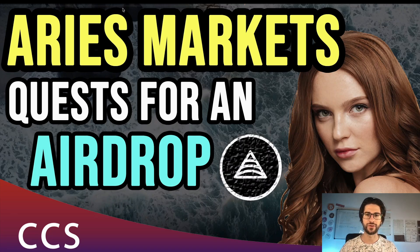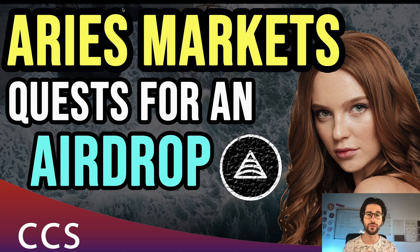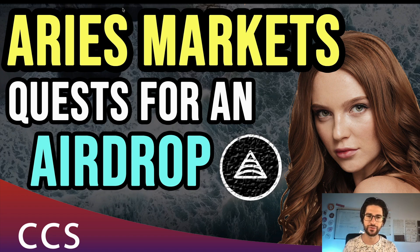Hi crypto fans, welcome to CCS Cryptocurrency State. My name is Santiago. I'm a web developer and investor and in today's video we are going to cover Aries Markets.